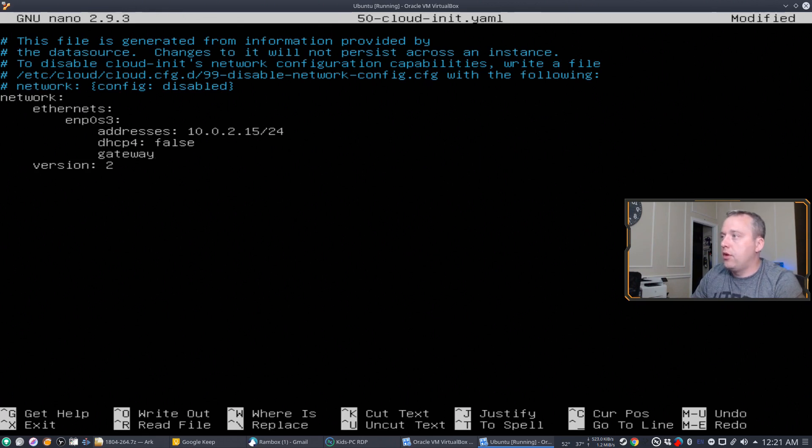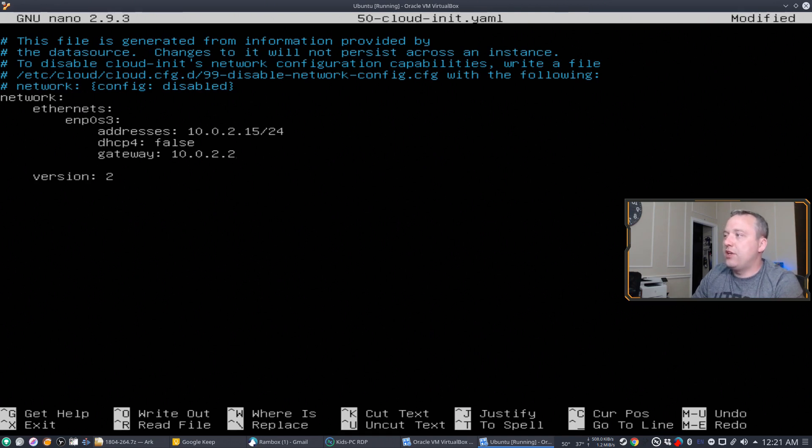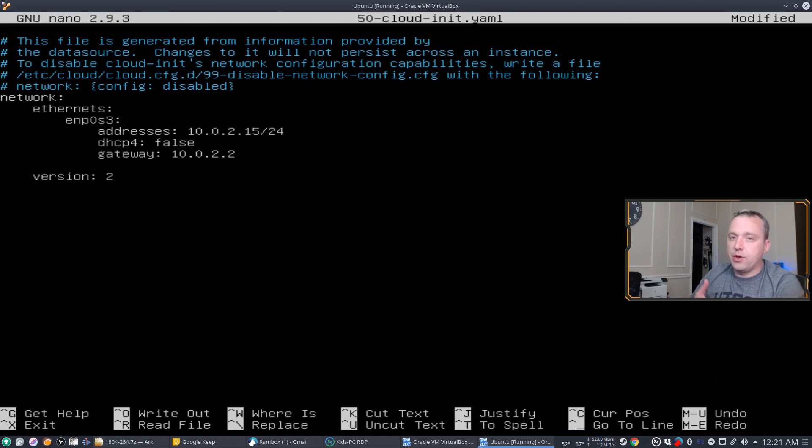So with this, we can move from address to gateway. And for the gateway, it was the 10.0.2.2.